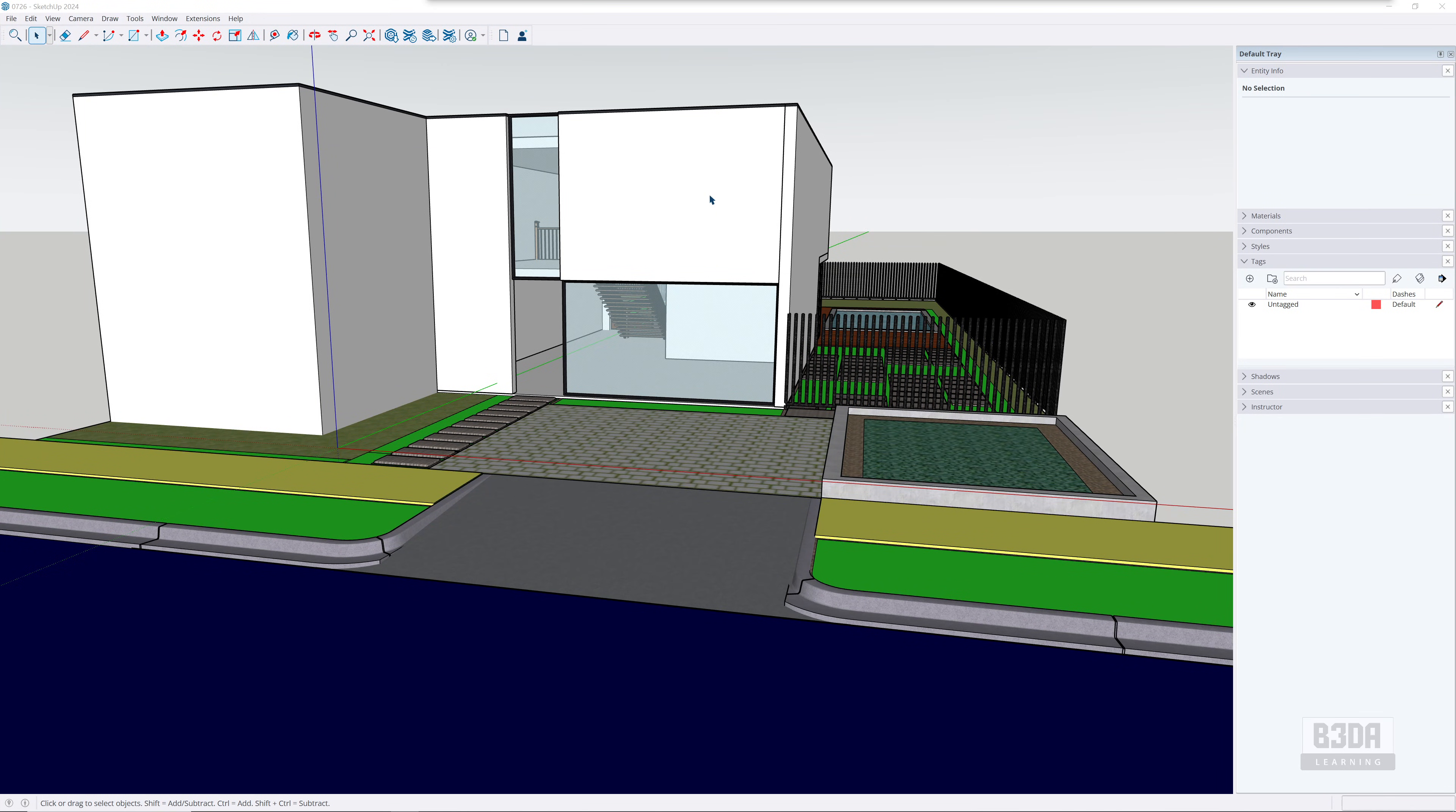Hey, I'm Alan Brito from Blender 3D Architect and welcome to this tutorial about importing SketchUp files to Blender. Before we start, all of the links, resources, and add-ons that I'll be using in this tutorial will be in the description of this video in case you want to follow the exact same steps.